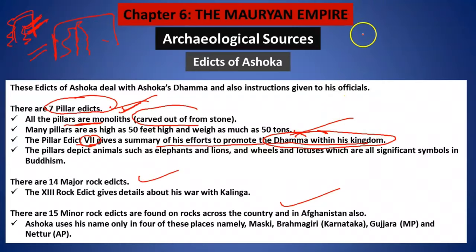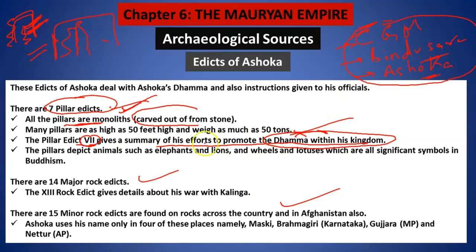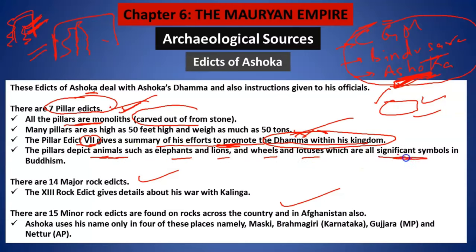Pillar edict number seven gives a summary of Ashoka's efforts to promote Dhamma. Let me give you a quick recap: the first king we will study was Chandragupta Maurya, then Bindusara — not Bimbisara; Bimbisara was in the Haryanka dynasty, don't get confused — then Ashoka. These three kings we are going to study in this chapter. Dhamma means he adopted Buddhism later in his life, and through his Dhamma, his teachings, he is trying to tell everybody what is right and wrong.